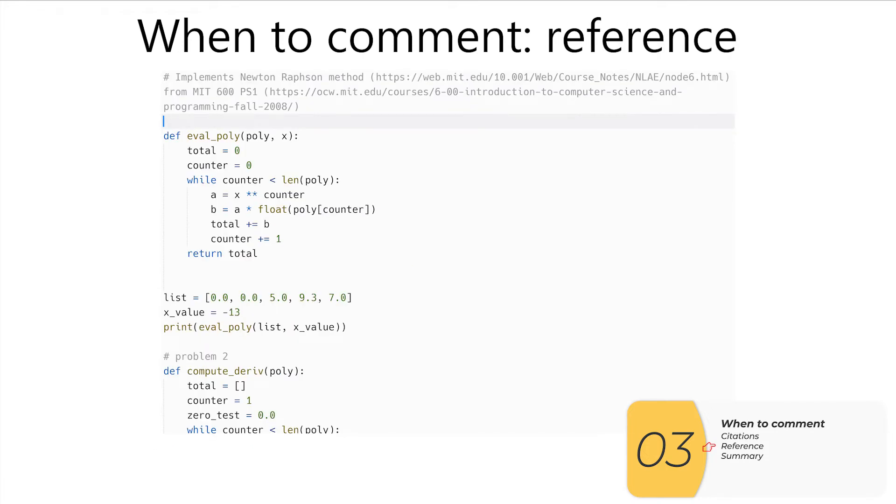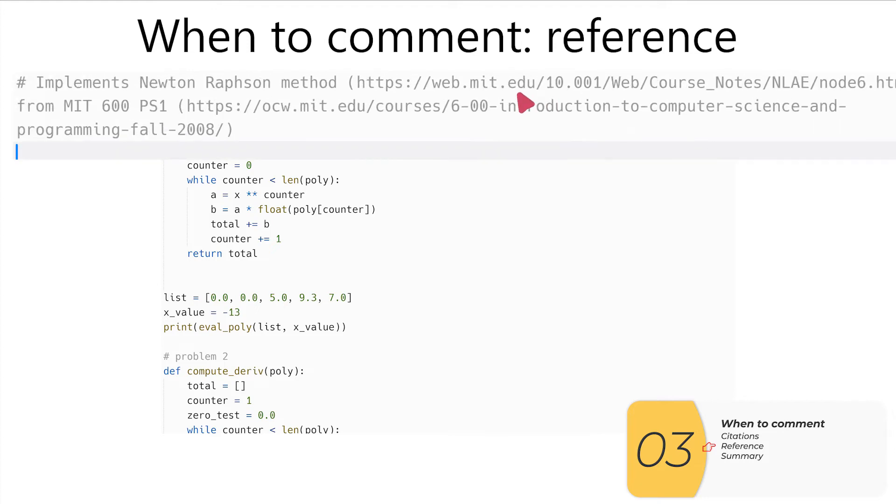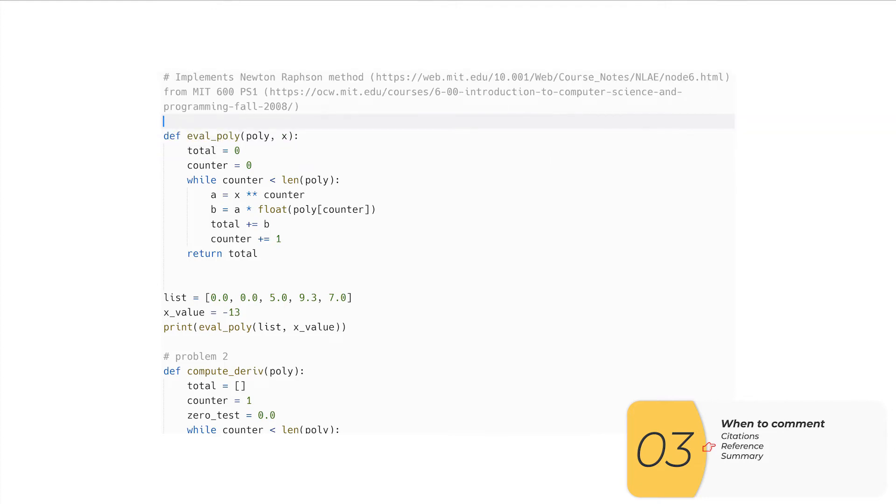Another good time to comment is to make a reference. So in this example, I'm implementing the Newton-Raphson method. The next person coming into this code may be like, I have no idea what the heck this means. Hey, look, there's this nice link that goes over the Newton-Raphson method. How great. So this is an example of another time when you want to have a comment.